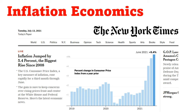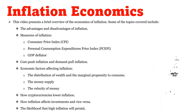As the world has emerged from the COVID-19 pandemic, inflation has risen dramatically. Governments are printing more money than ever before. Will inflation keep rising, and how will it affect the economy? This video presents a brief overview of the economics of inflation.